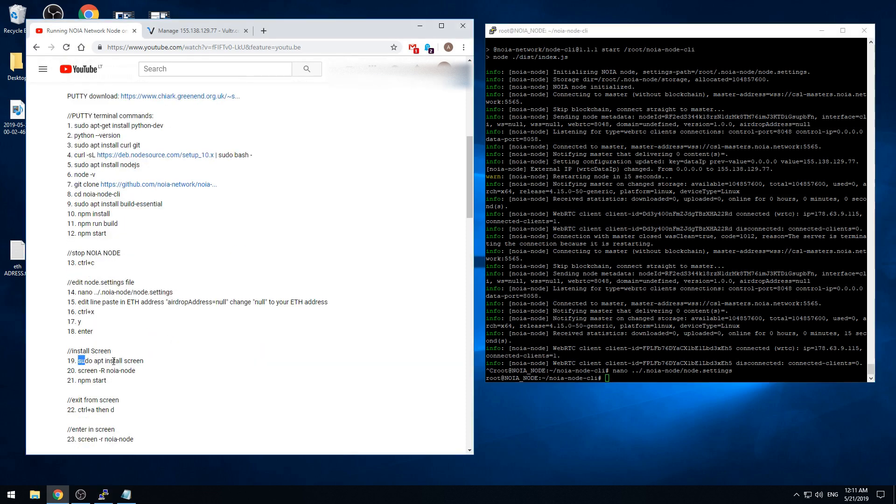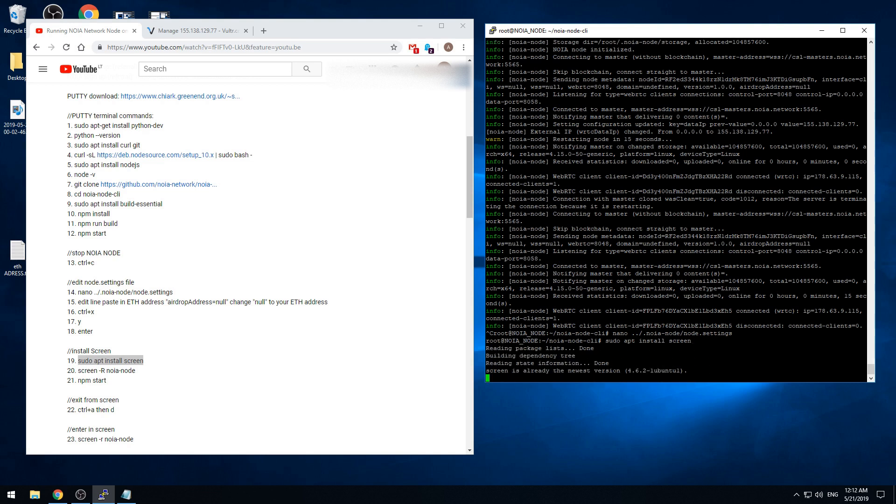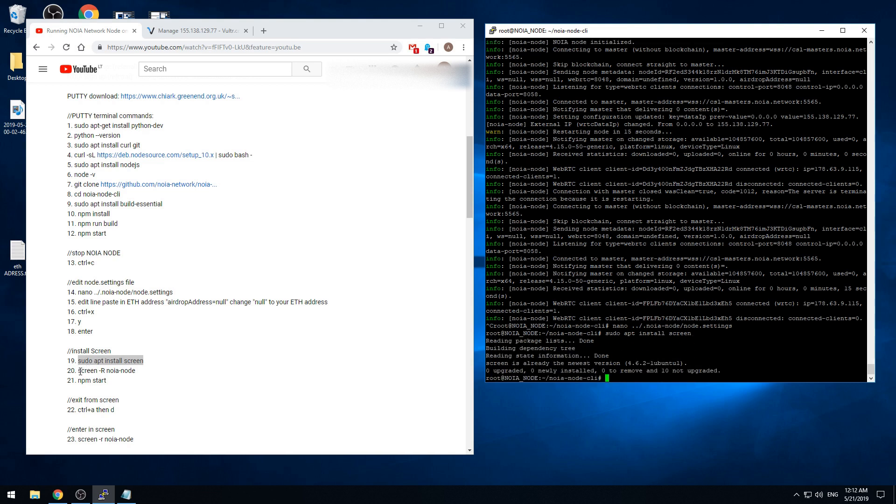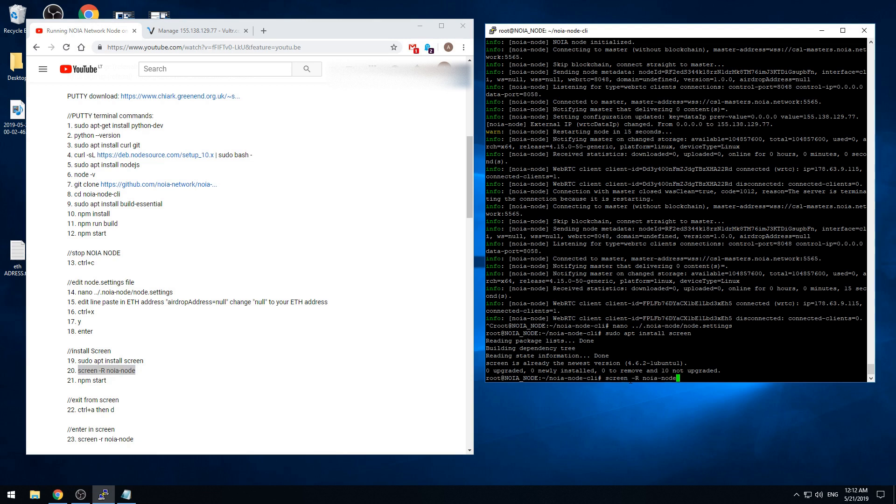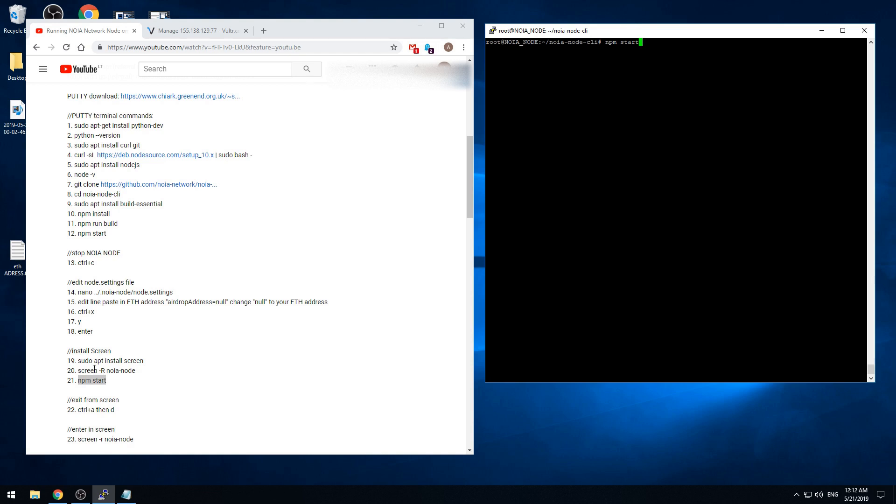Now we need to install this program called screen. Because when we run the NOIA node, if we are to close the PuTTY software, the NOIA node will also be closed. We need to make a new tab or sheet for the NOIA node program to run on the background. So we're installing the screen. Then we're setting that the screen will be named NOIA node. So we're pasting in this command. So now the screen always goes to this command.